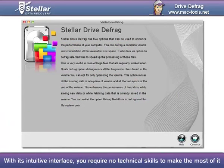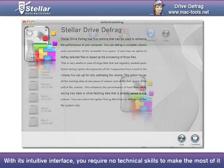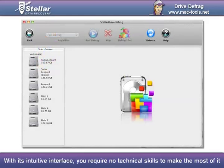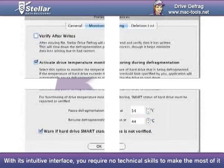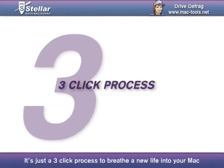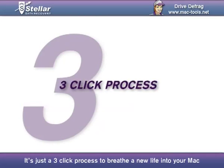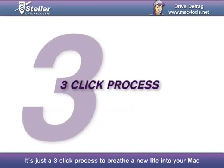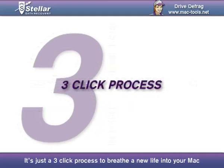With its intuitive interface, you require no technical skills to make the most of it. It's just a three-click process to breathe new life into your Mac.